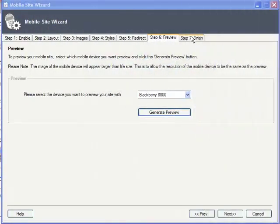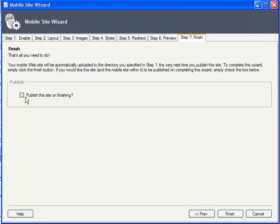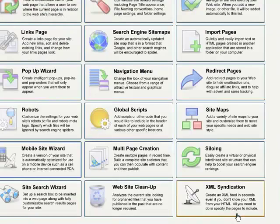On the final Finish tab, you can optionally check to publish both the main and new mobile sites immediately upon completion of the wizard. If you'd rather publish at a later time, just click Finish. Your site is ready and will be updated dynamically as you update your main site.